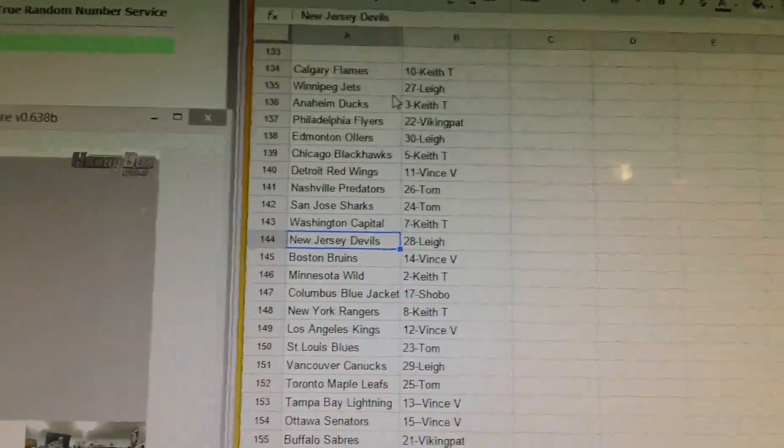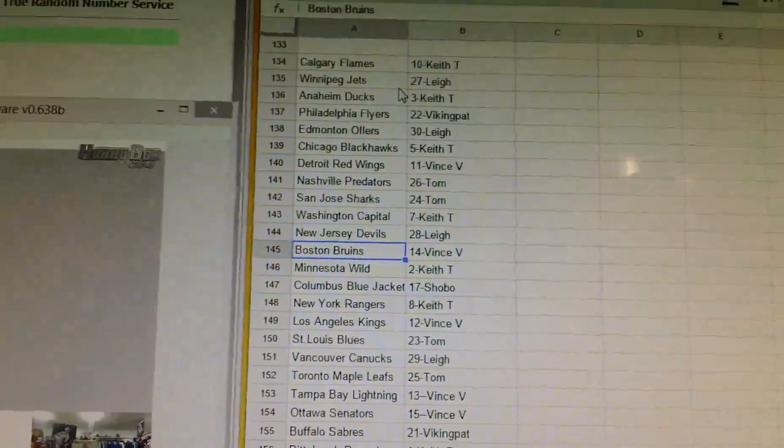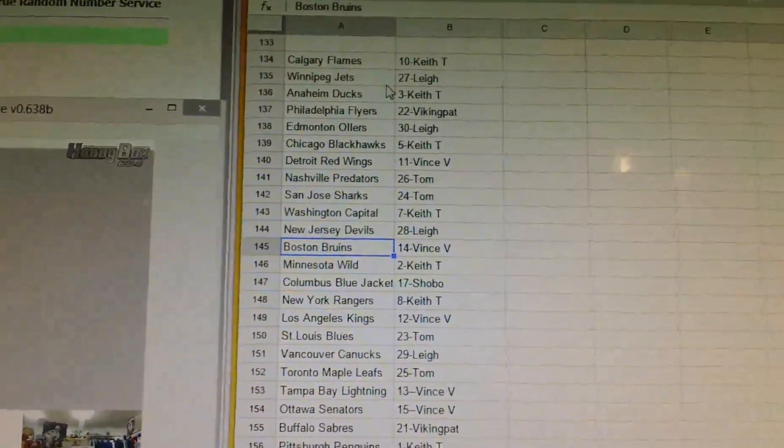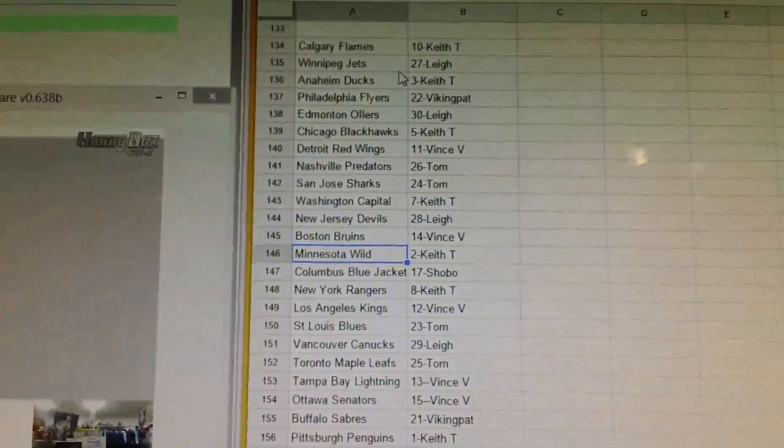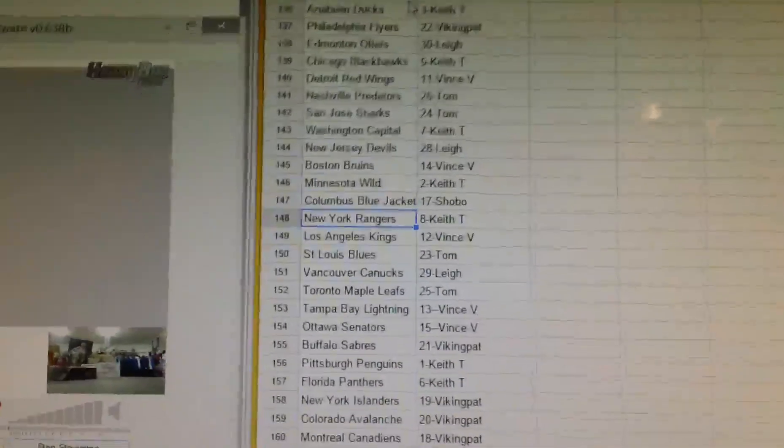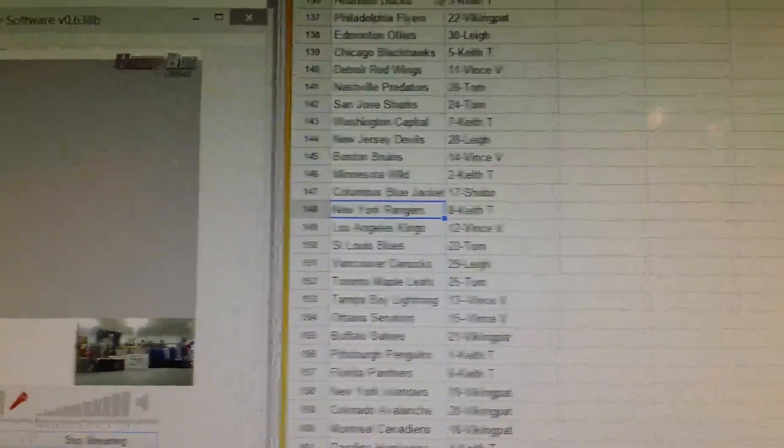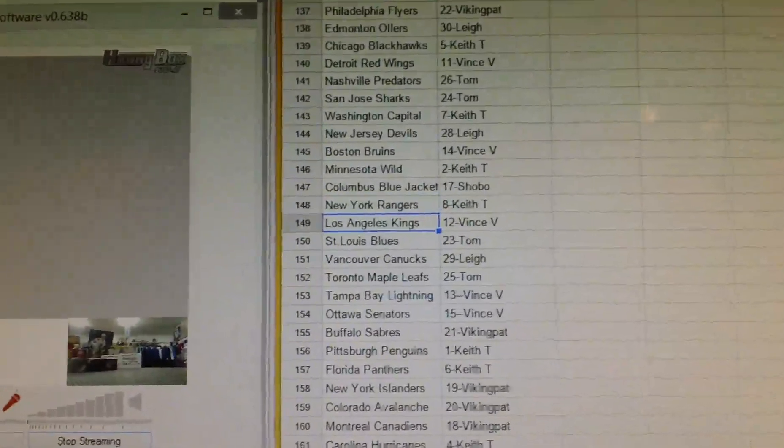Keith has Washington, Lee has Detroit, sorry, Devils. Vince has Boston, Keith has Minnesota, Shobo has Columbus, Keith has Rangers.